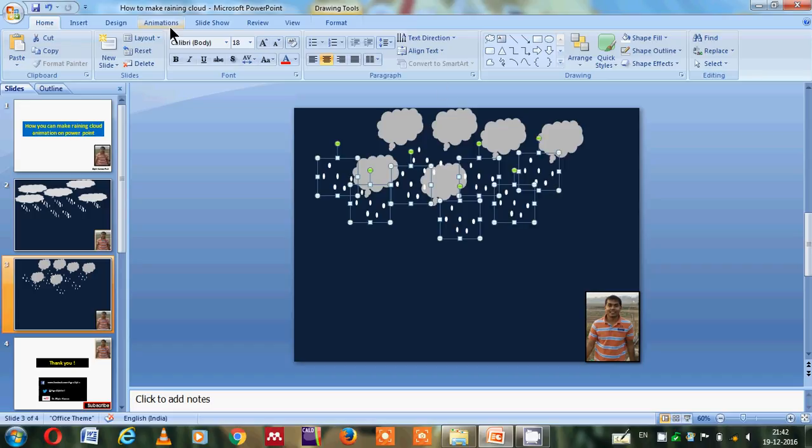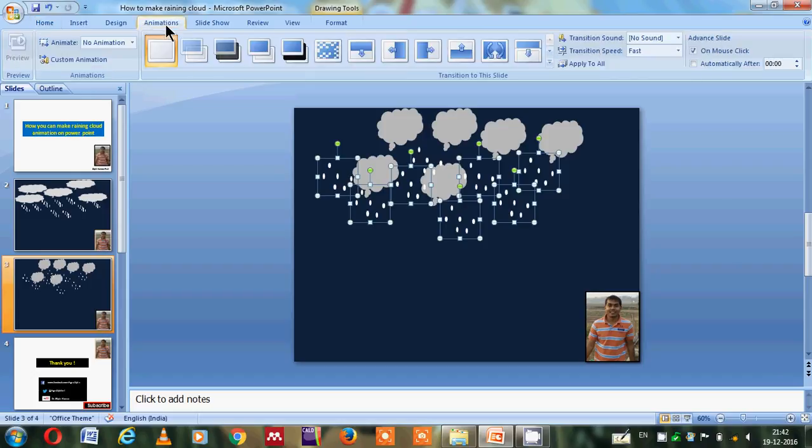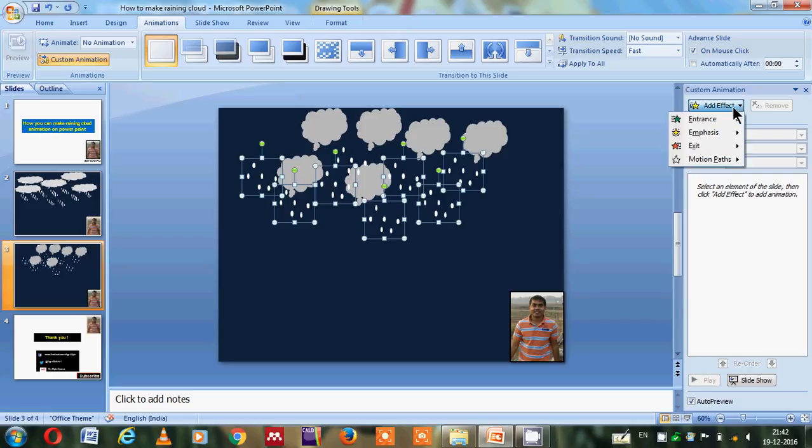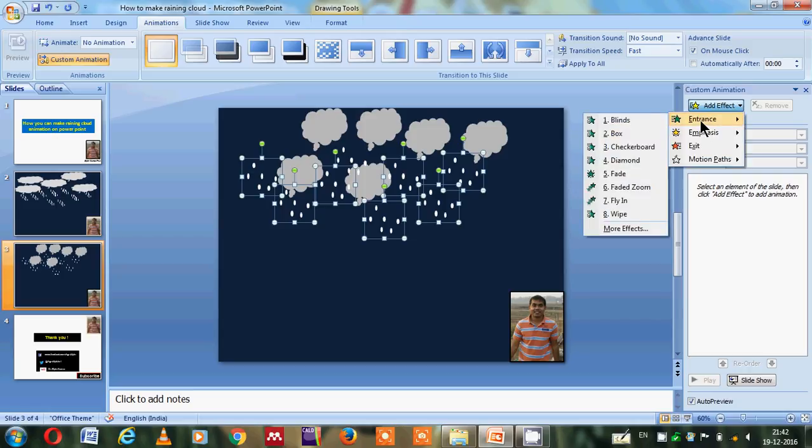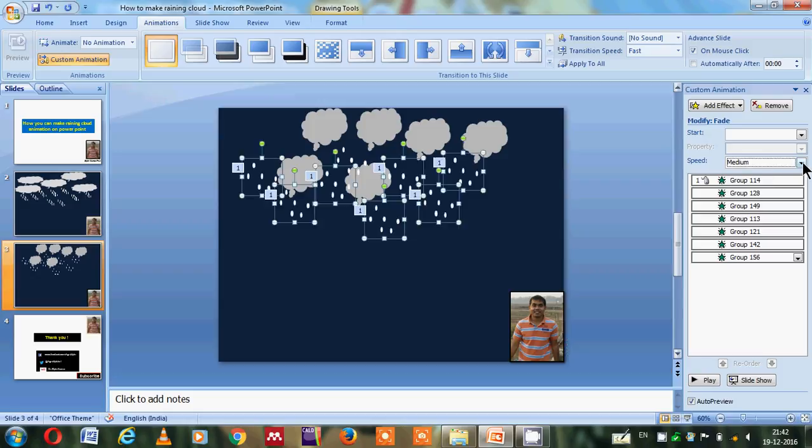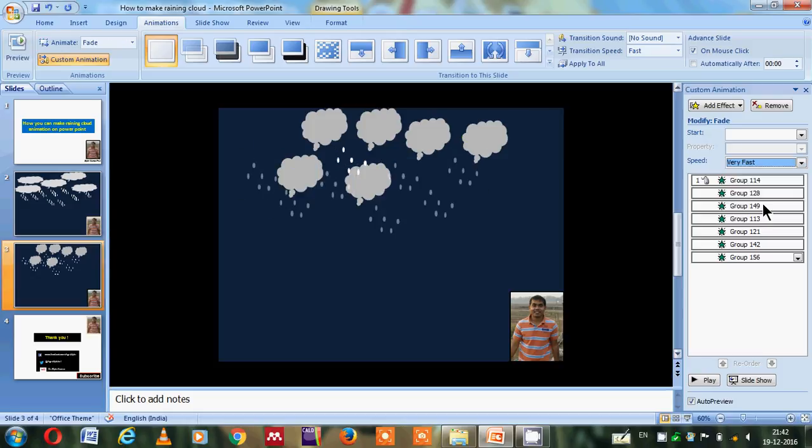So I will go to the animation option and do custom animation. In custom animation I will get the option of add effect. In add effect I will go into the entrance and here I will add the fade. The speed is medium, so I will give very fast because I want it to blink immediately.